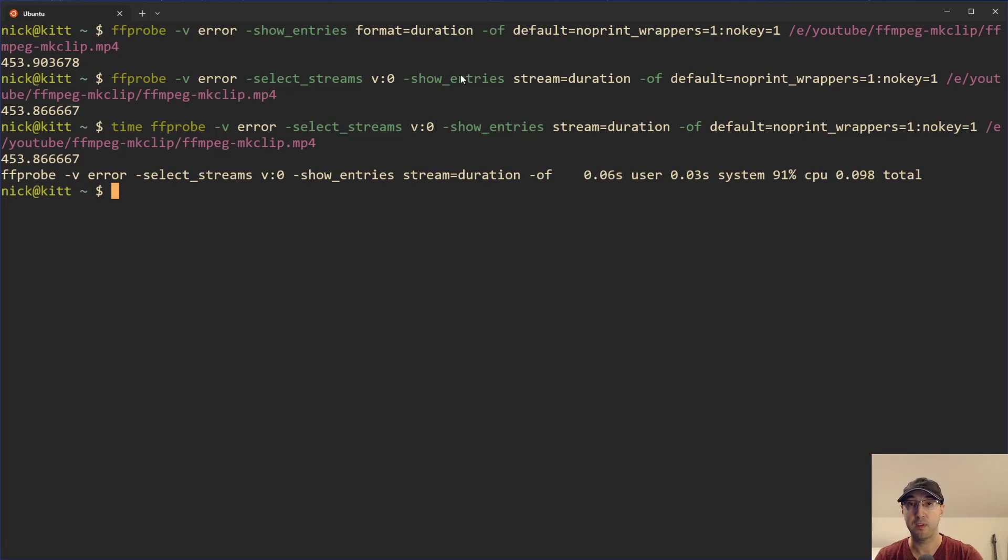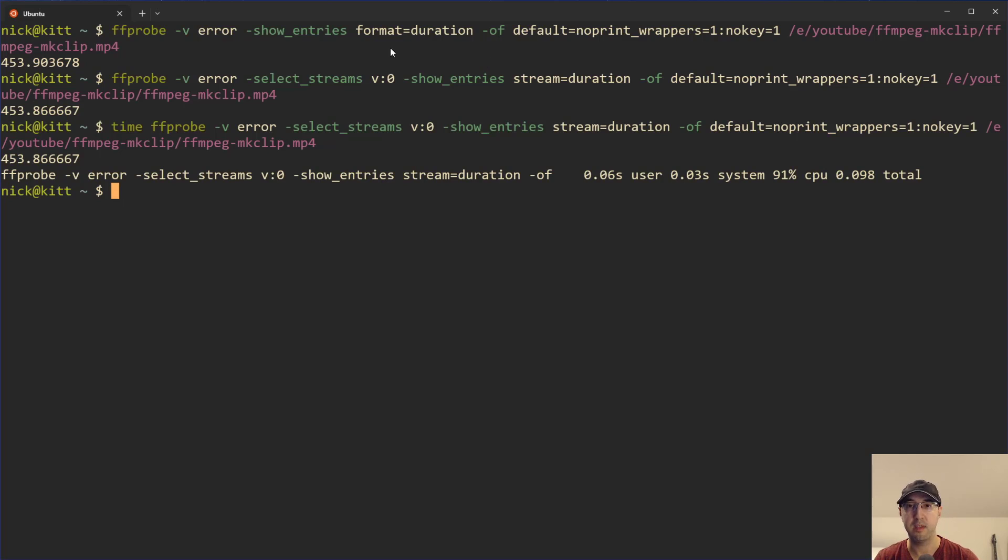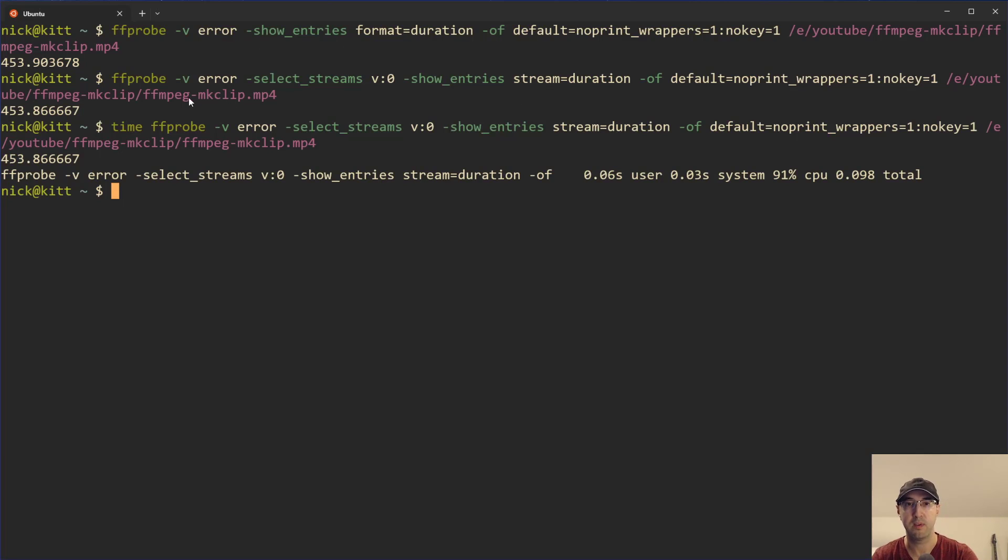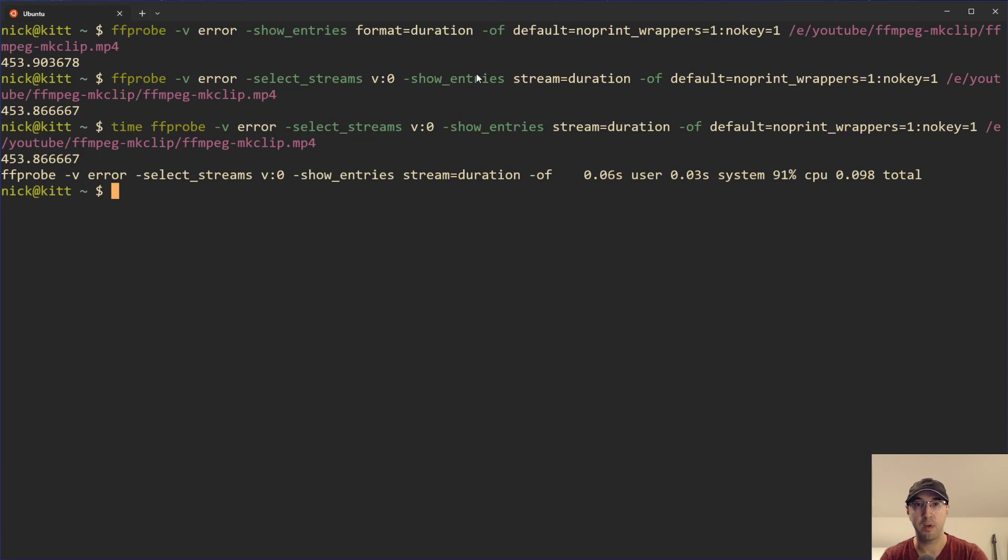And as for the gory low level details of what the differences are, I mean, I couldn't really say other than this one's probably getting the duration of the mp4 as a container format. And this one is the stream of the video itself. So maybe this one's a little bit more low level. I don't know if someone's an expert with FFmpeg, then feel free to check that out.